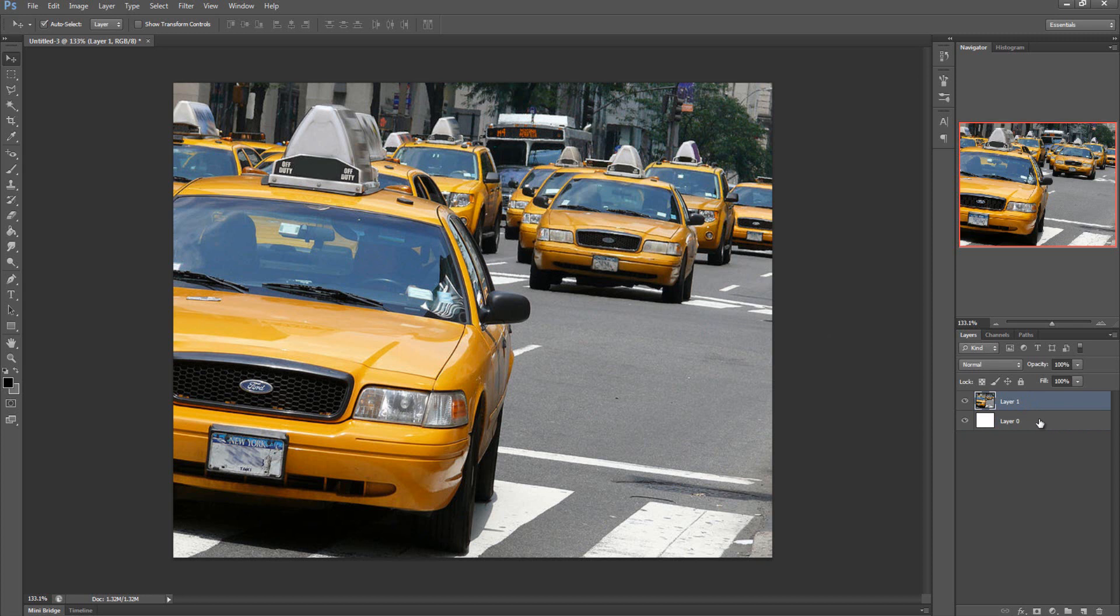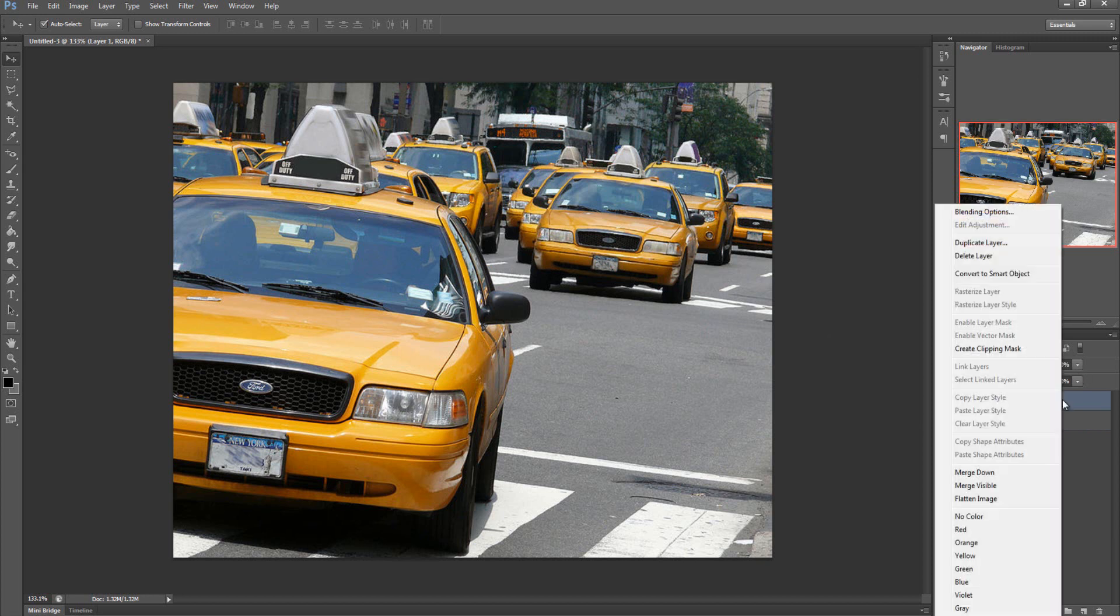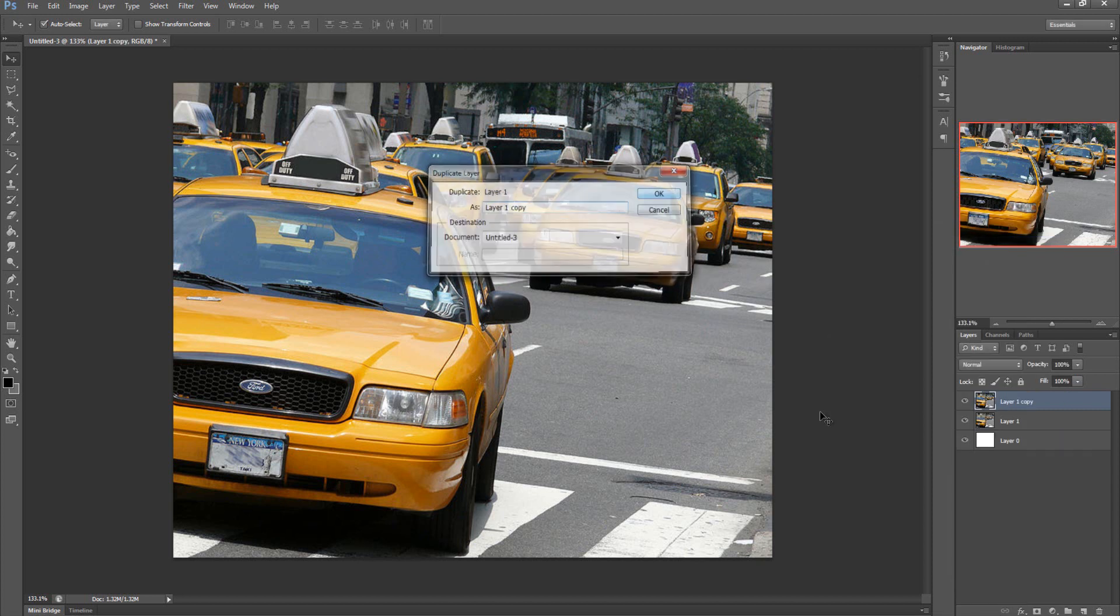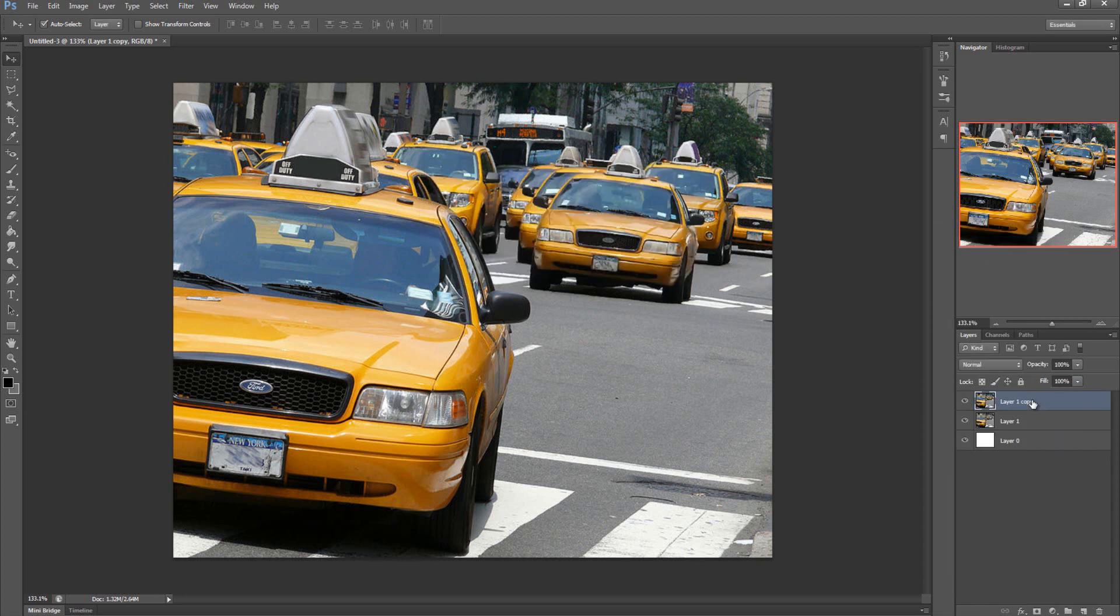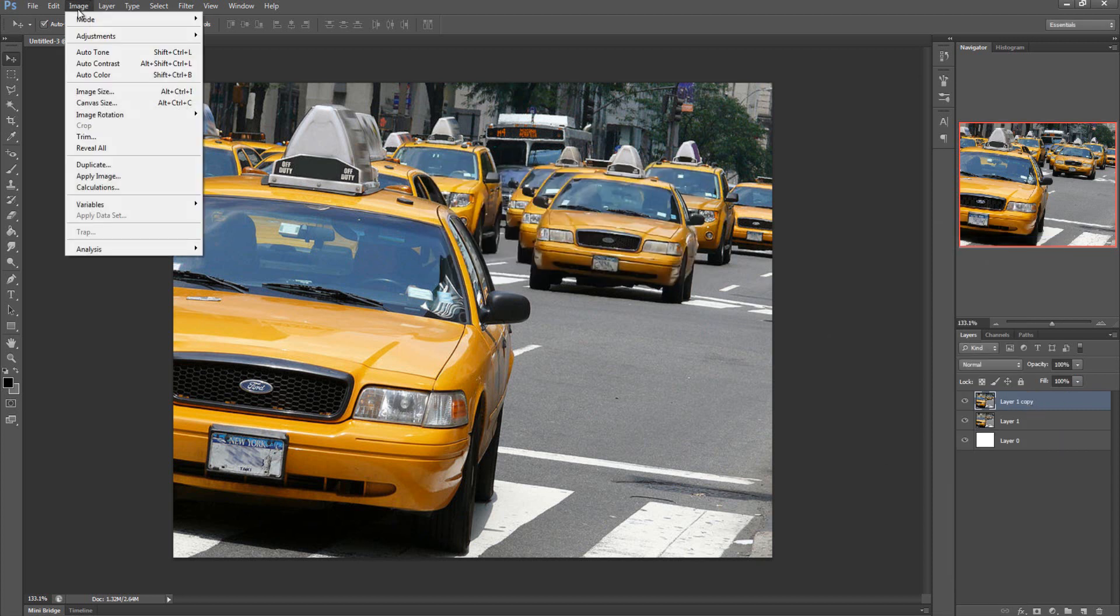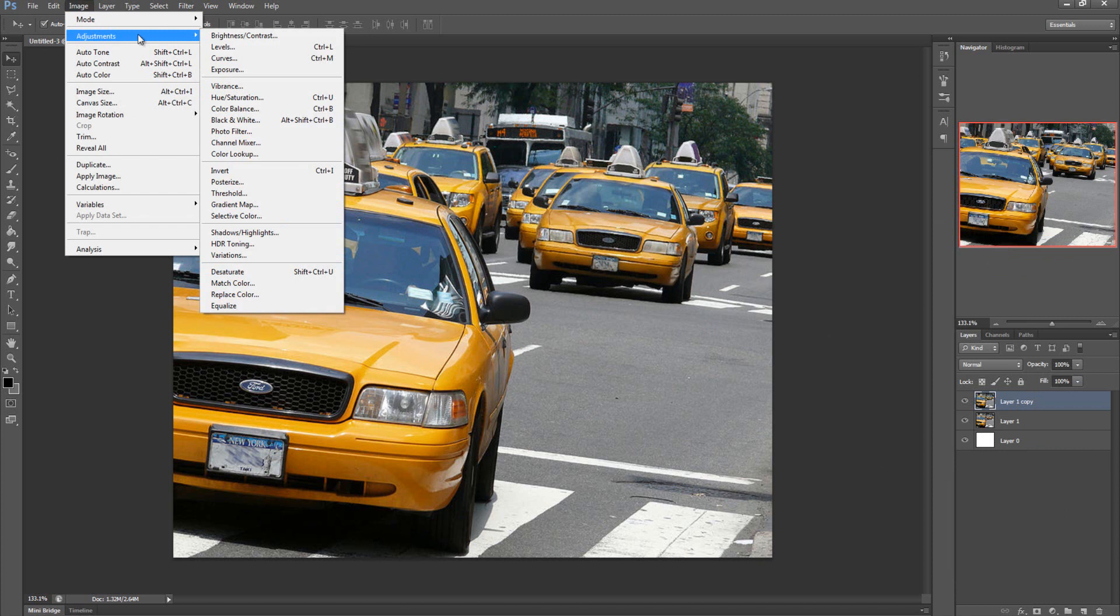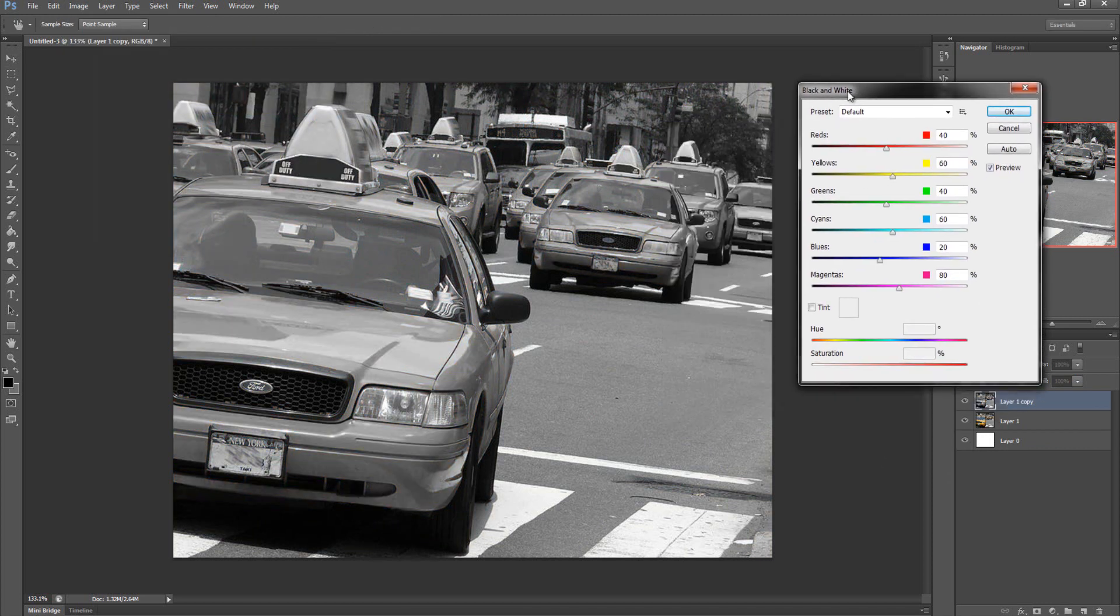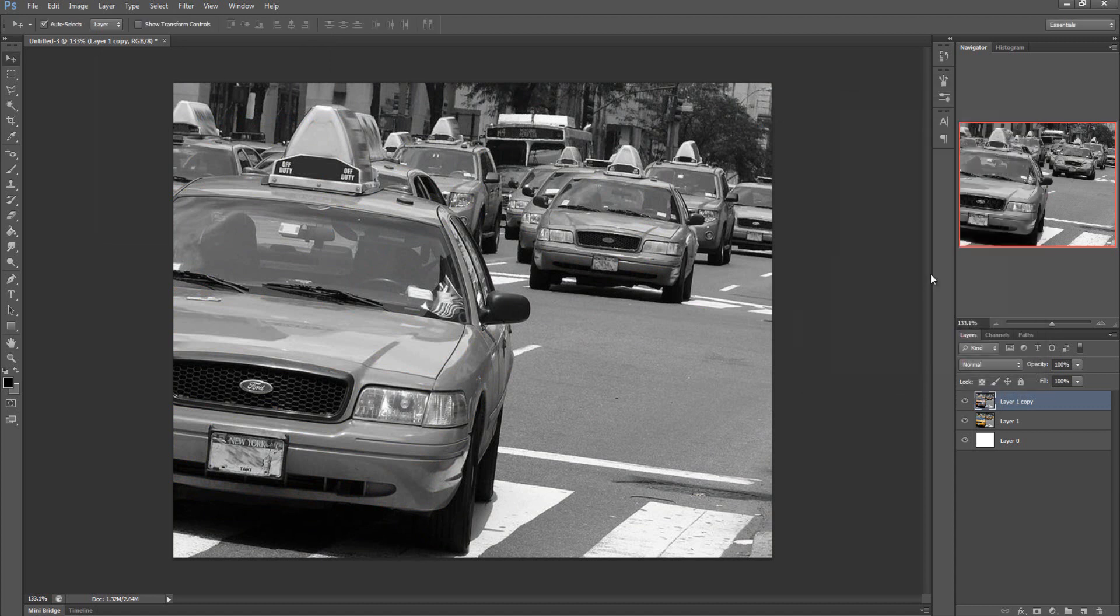I'm going to duplicate this image, so right click and duplicate layer. Once we have that we can come up to Image, Adjustments, and then Black and White. Once you have that this window will pop up and we're going to click OK.